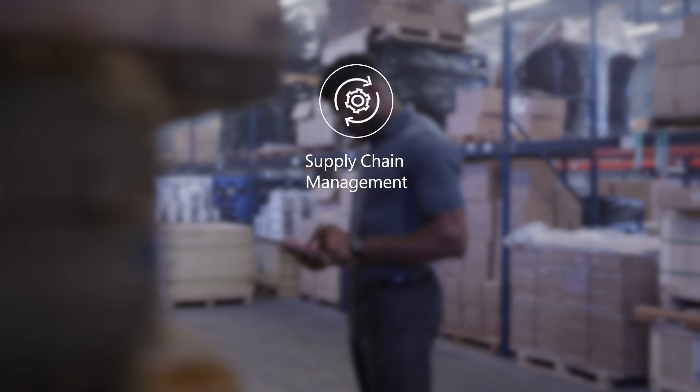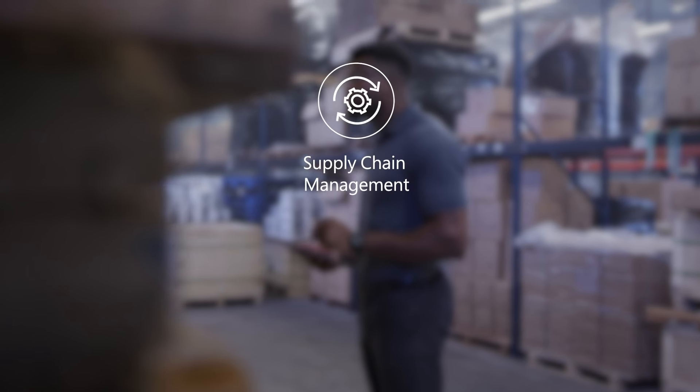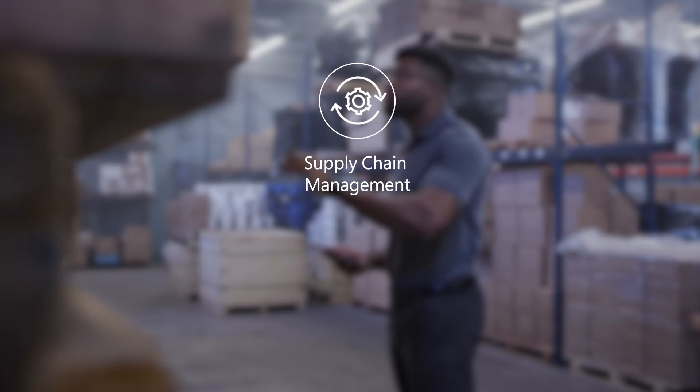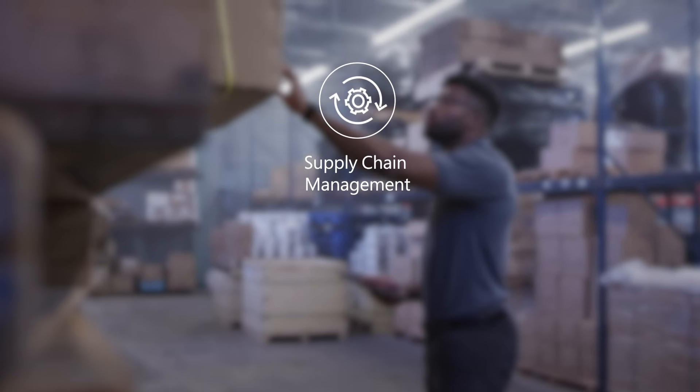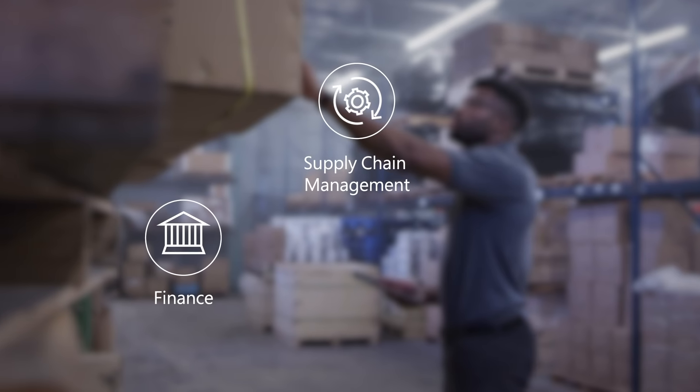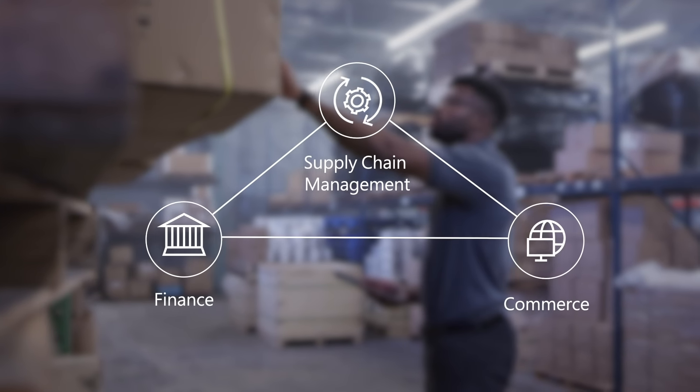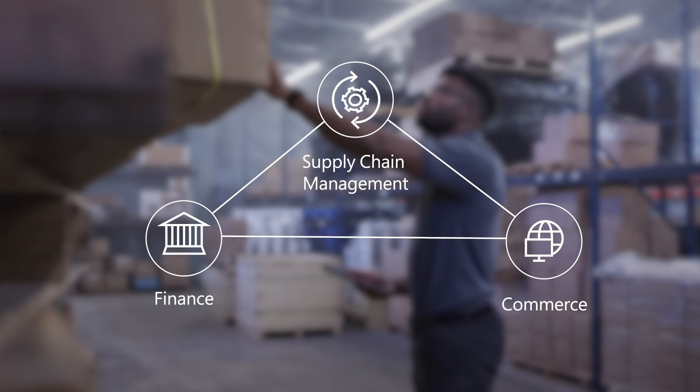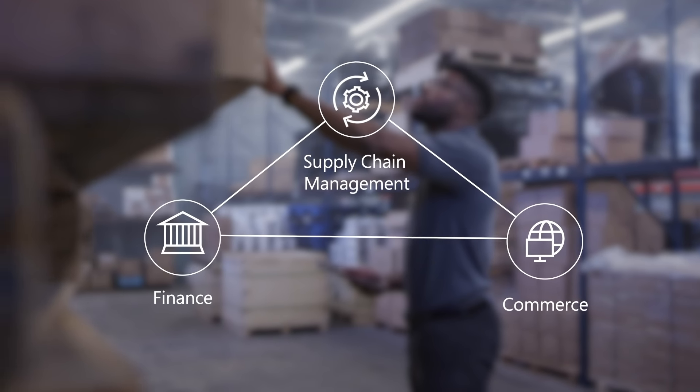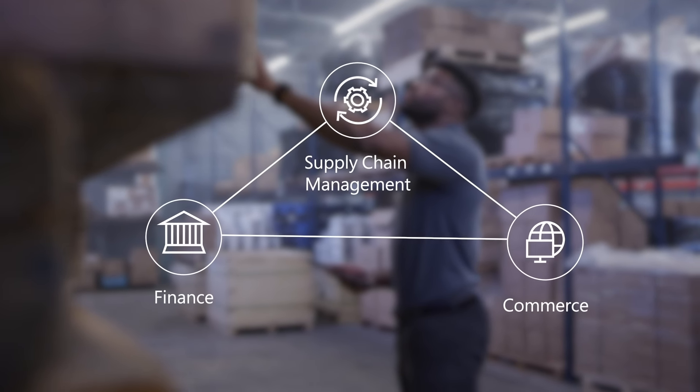Supply Chain Management, which I'll call SCM for short, works in unison with Dynamics 365 Finance and Commerce, which handle the accounting and financial aspects of operations.